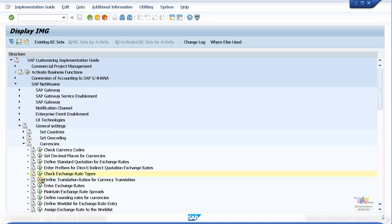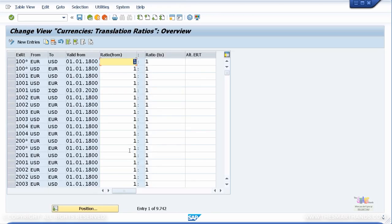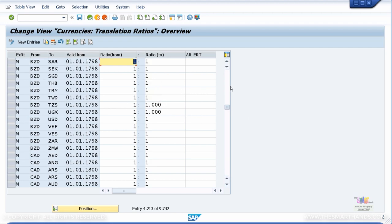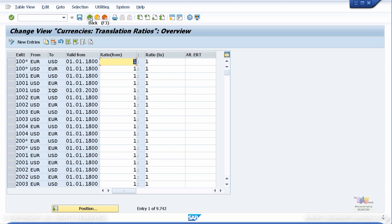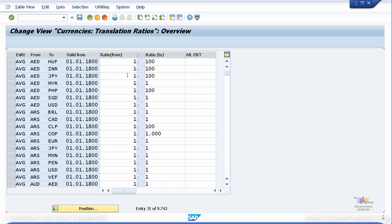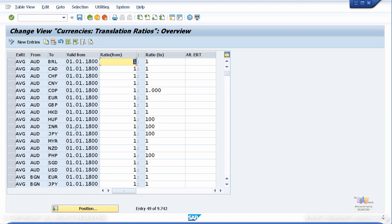Let's look at Define Translation Ratios for Currency Translation. Don't make any changes here. By default this gives a one-to-one ratio. You only need to make changes here when you are using a currency with very large number values, like the Zimbabwean dollar or the Indonesian rupee, which goes into hundreds of thousands. If your country's currency is not specified in this table, please specify the exchange rate — for example, type M and put your currency to USD with a ratio of one to one. You can see some currencies like the Indonesian rupee are specified as one to 100.